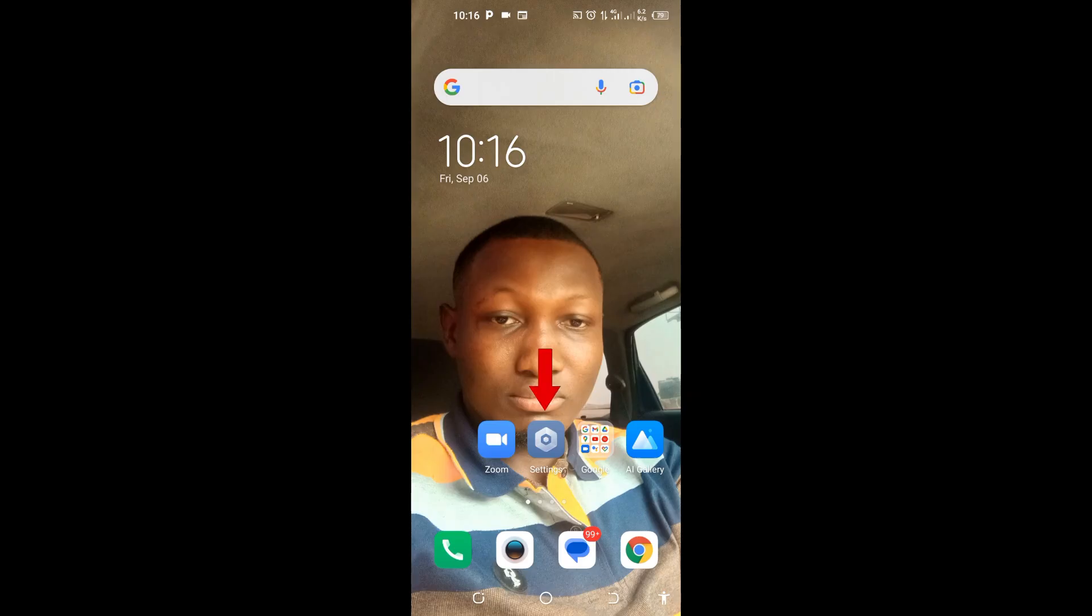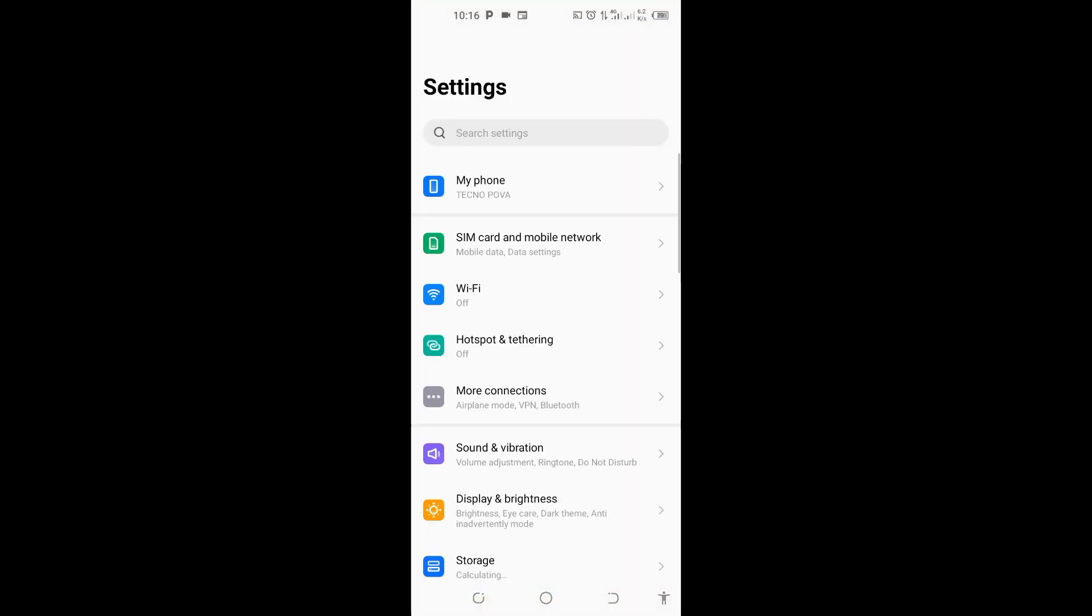you can fix this lag on your Play Store so that your Google Play Store can download or update apps again like before. Come to your phone settings and tap on it to open.